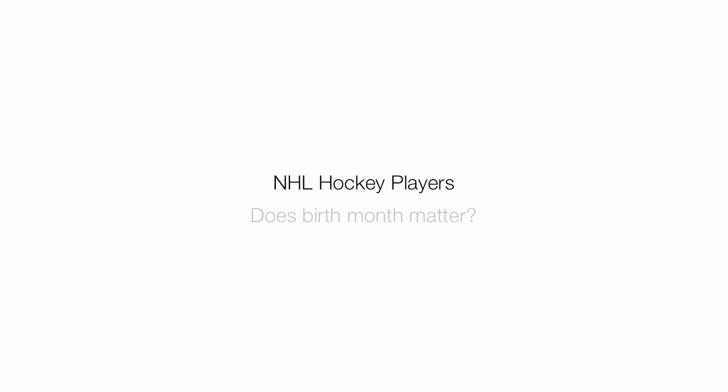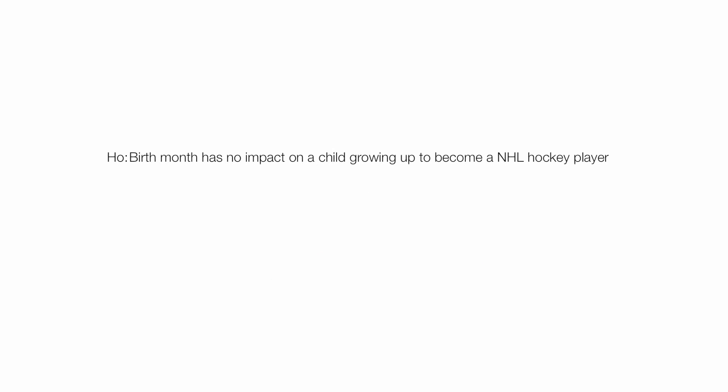I'm going to look at NHL hockey players and ask, does birth month matter, and is it a predictor whether a young boy will be a professional hockey player or not? The null hypothesis I'm going to test is, birth month has no impact on a child growing up to become a NHL hockey player. I'm going to do this with an alpha equal 0.05, and I want to be 95% confident of my results.